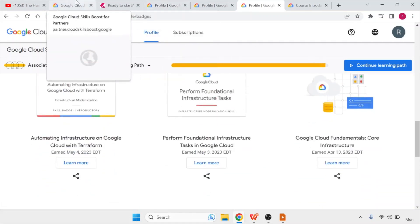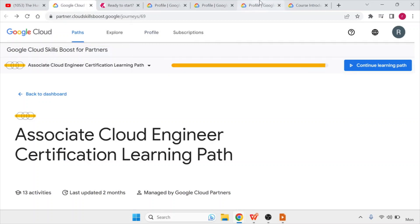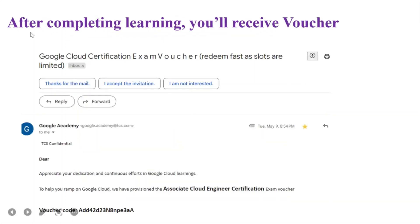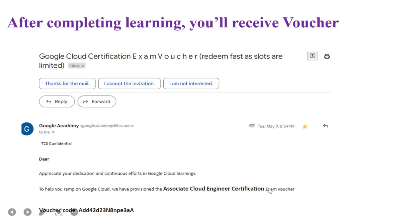Once you have above 490 points and 9 badges, you are eligible for the voucher. You can either wait a few days or directly contact Google Chat Support. Click on the Help button, and a chat support option will appear — tell them you have completed your learning criteria and they will provide the voucher within a day or two. You will receive an email that says your dedication is appreciated and that an Associate Cloud Engineer certification exam voucher has been provisioned, along with your voucher ID. Note: the voucher ID shown here is already used, so you must get your own.